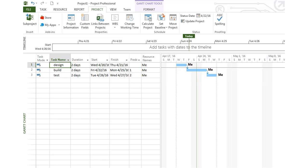Hi, I want to talk about tracking progress in your Microsoft Project schedule. I've created a simple example with three tasks: design, build, and test. Each of these tasks I'm estimating will have a two-day duration.